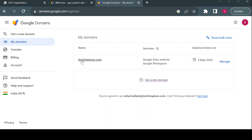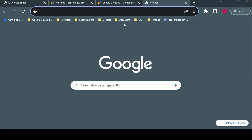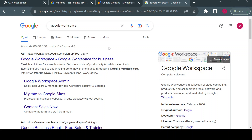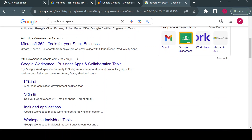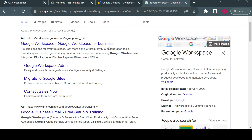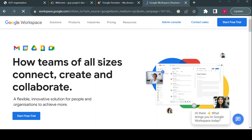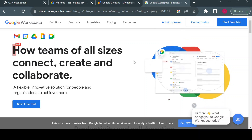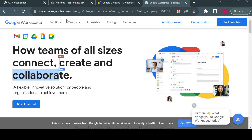Once you have purchased your domain, the next step to create an organization in GCP is to create a Google Workspace account. You can start with a 14-day free trial. Google Workspace is a set of applications including Gmail, Google Drive, Google Meet, and other apps used alongside your Gmail account.